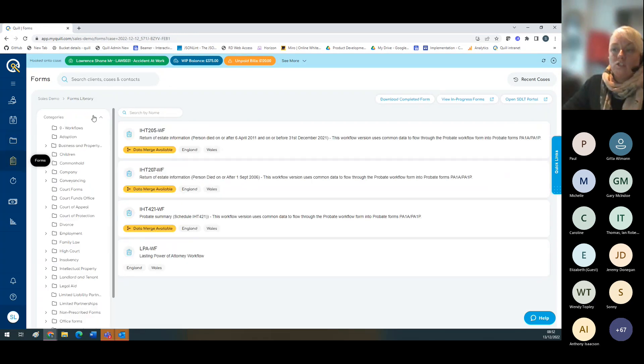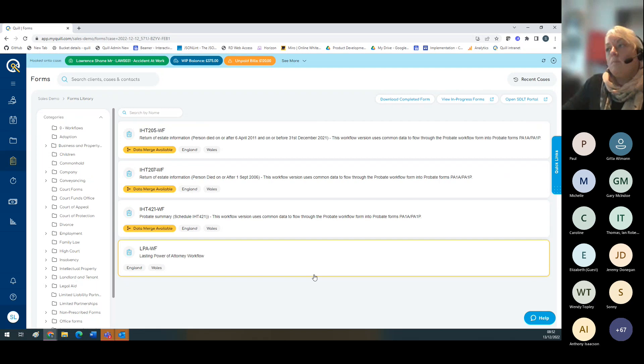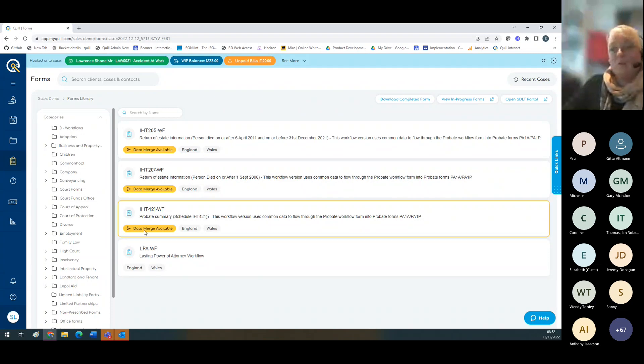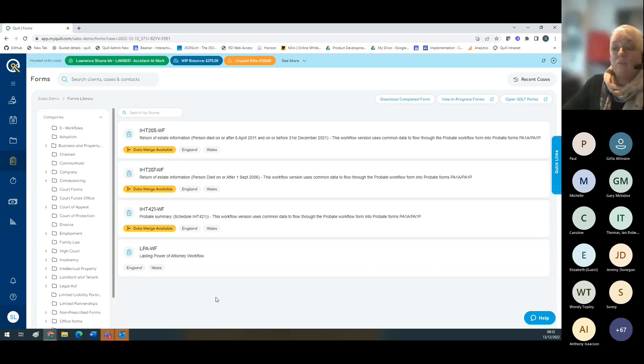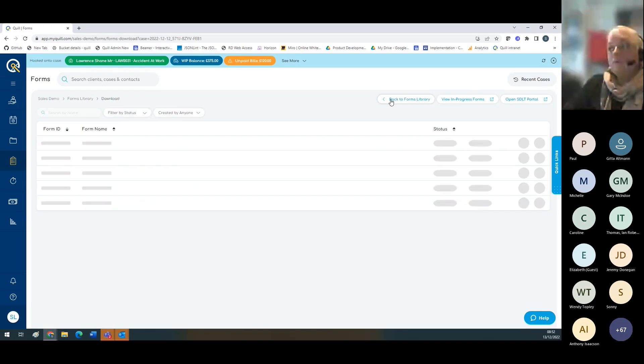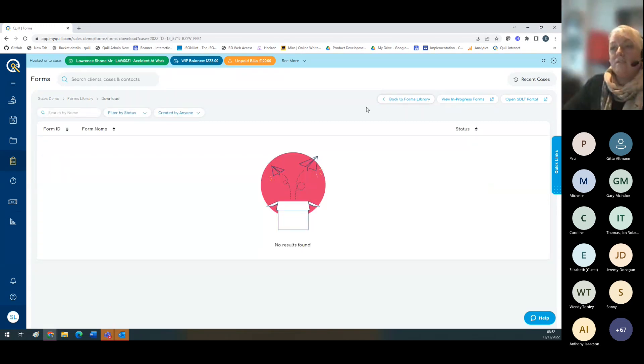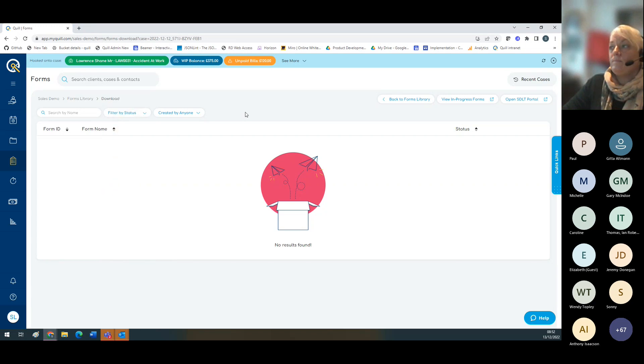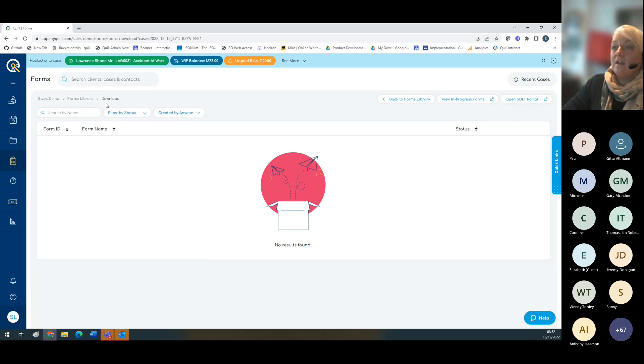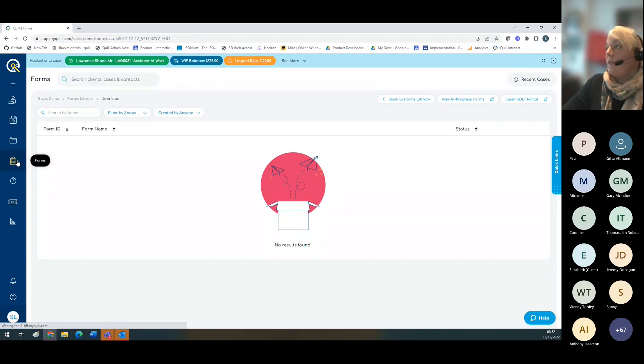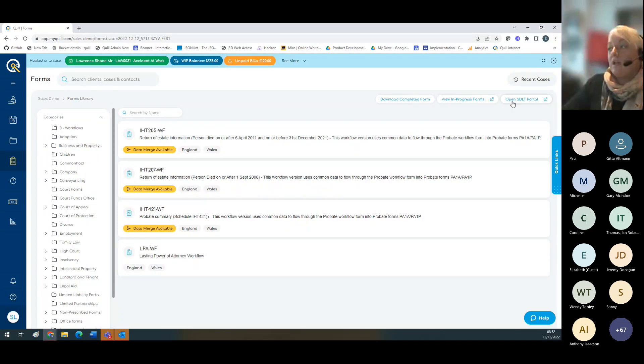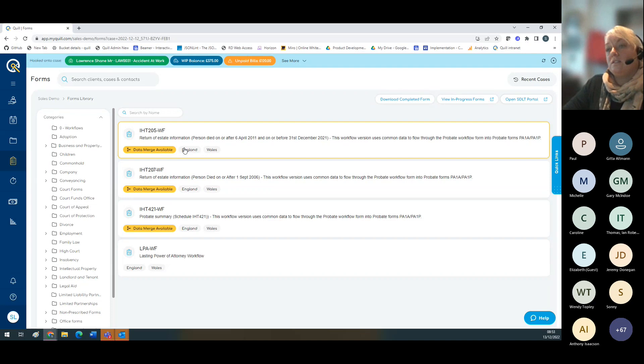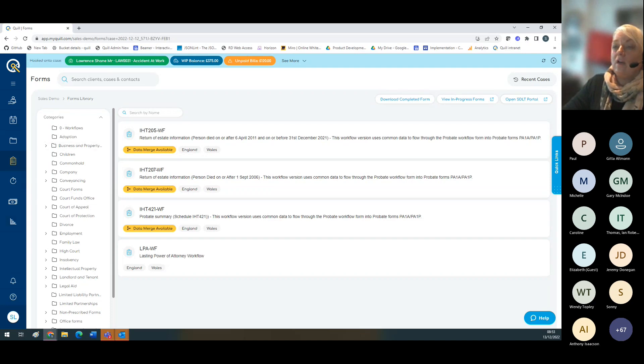Moving on to forms. Forms has changed slightly recently, but from here I've got access to over 2,000 forms. The ones that say data merge mean I can merge details from MyQuill into the form. You can download and have a look at your completed forms here. You can look at the different status of the form, view in progress forms, and go directly to the forms portal. From here you can also open the link to the SDLT portal to do your stamp duty. In the coming weeks we're releasing more functionality so you can merge details from MyQuill to SDLT.